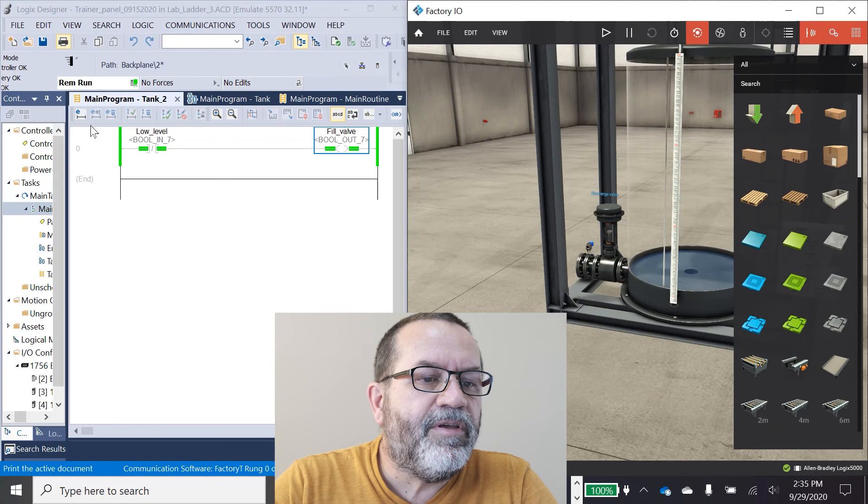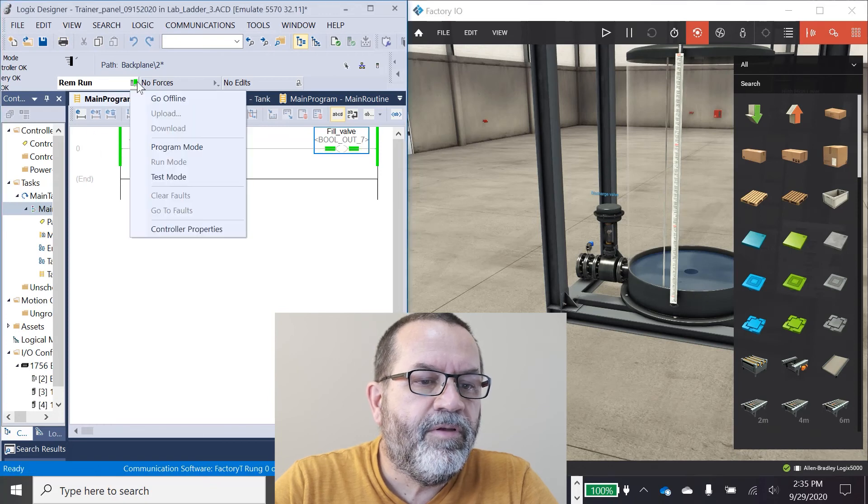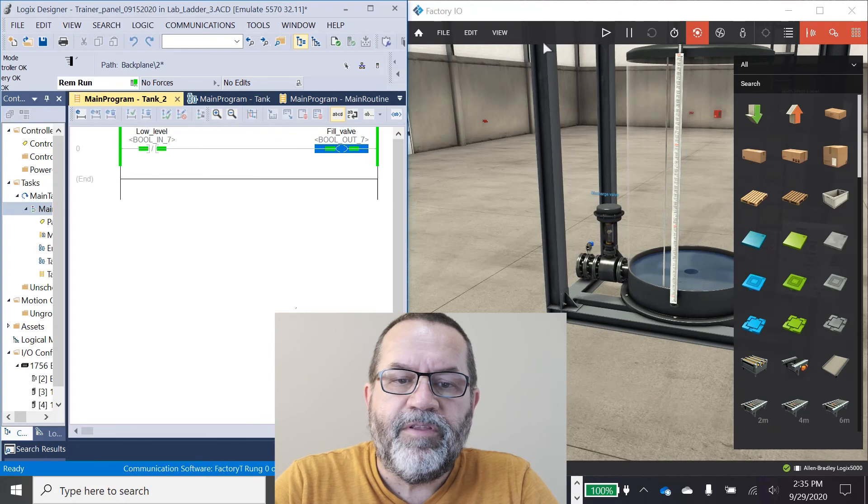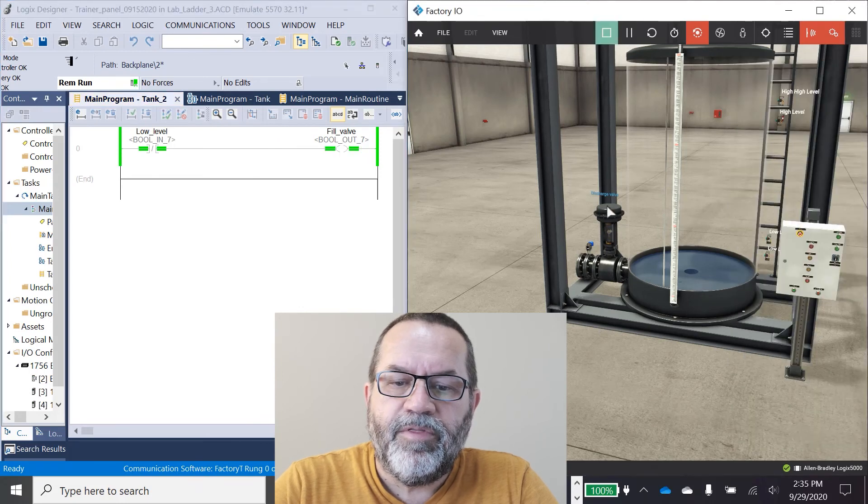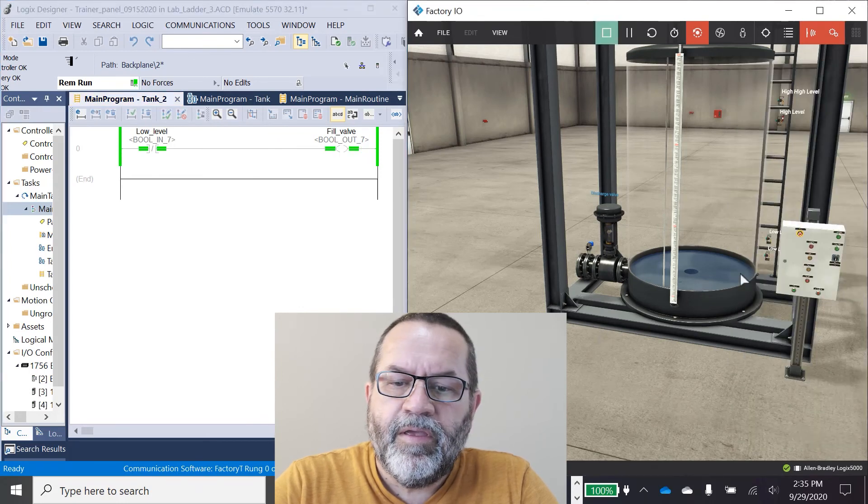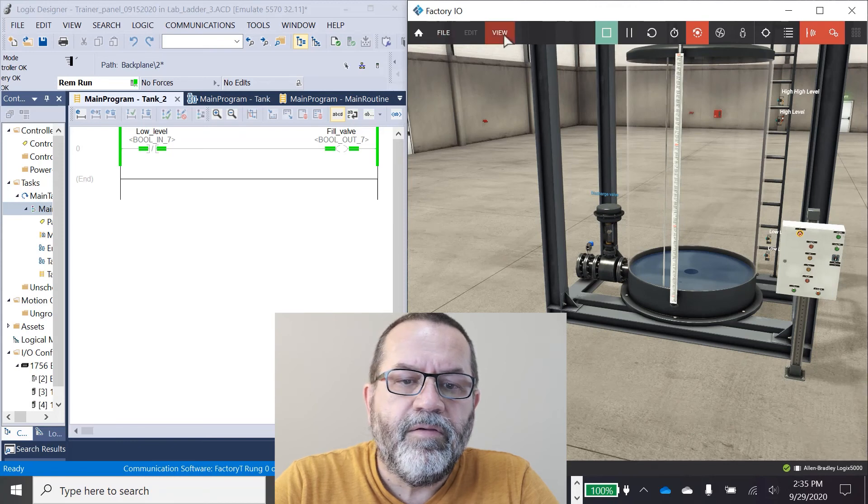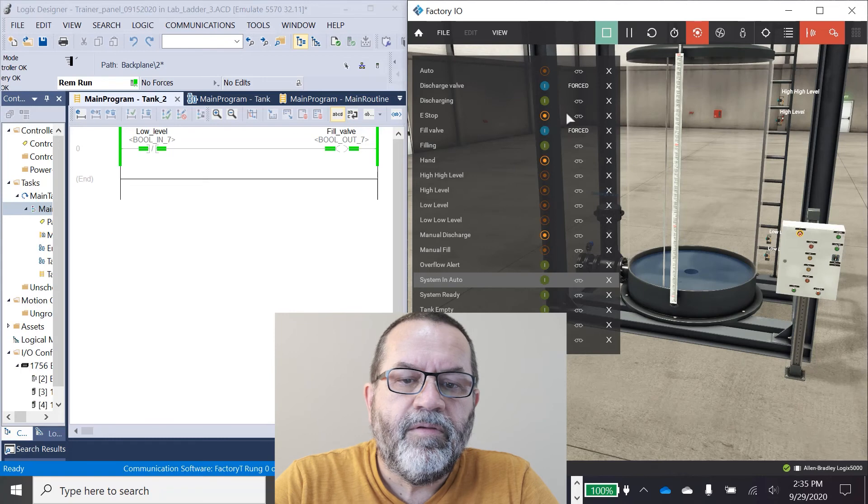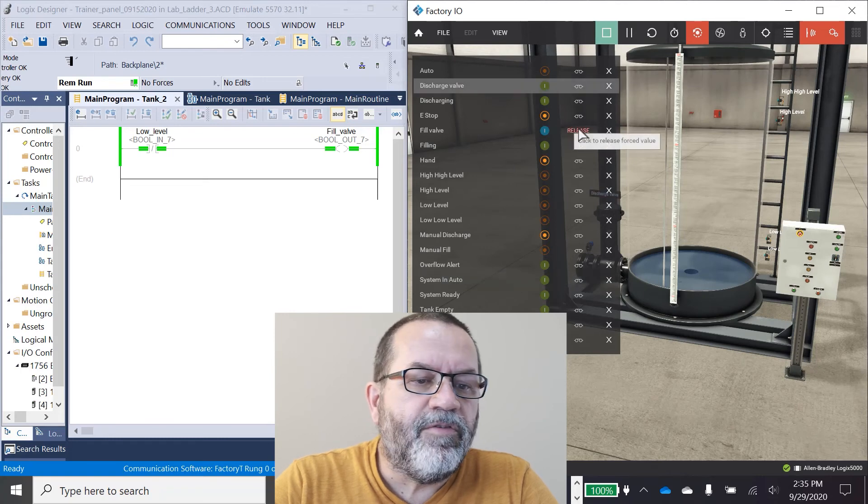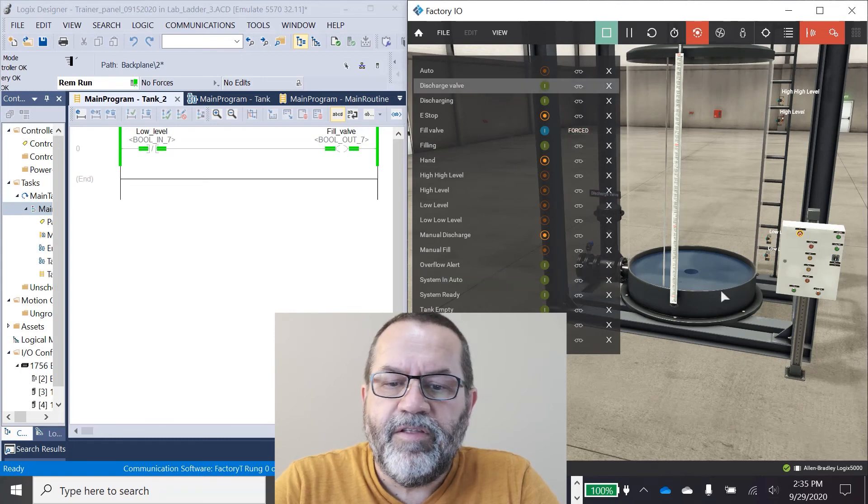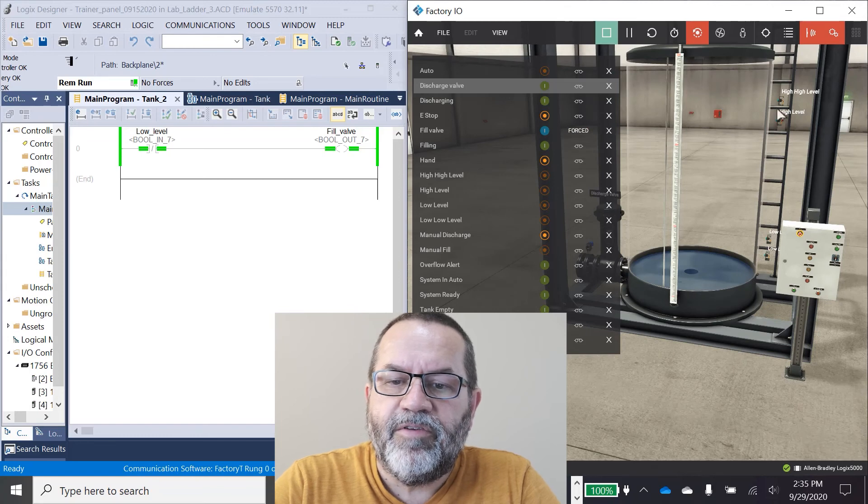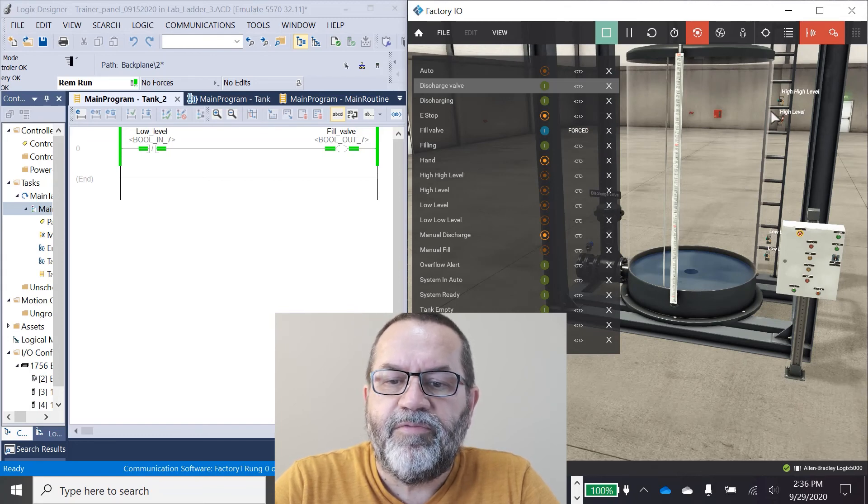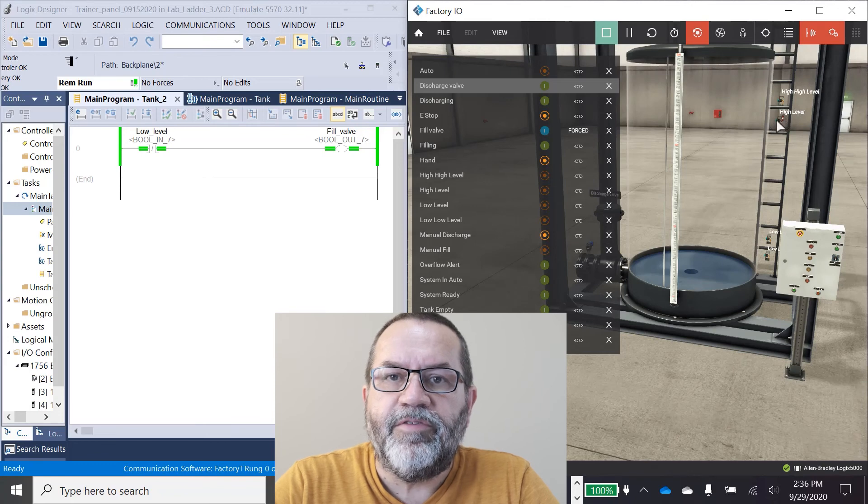So here's my Factory IO and I'm in run mode, and here's my tank. I'll put that in play mode and what I'm going to do is let this run. Now the intent here is I've got a low level switch and I've got a high level switch. I want this tank to fill up until it hits the high level switch.